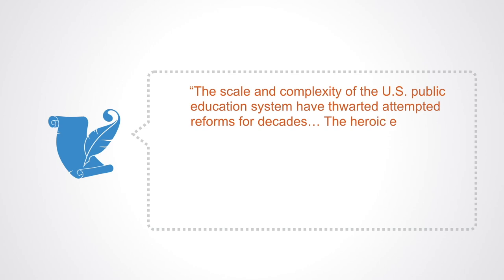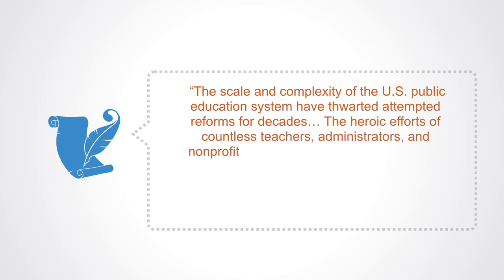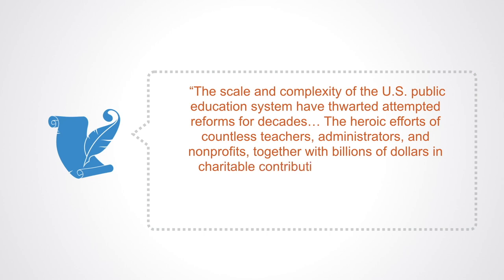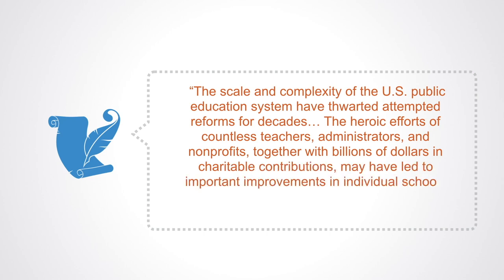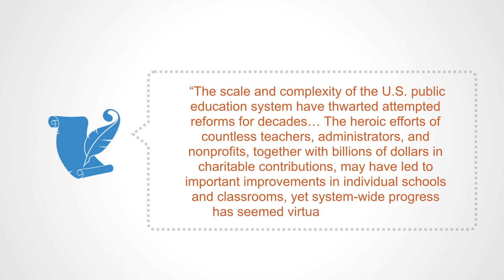The heroic efforts of countless teachers, administrators, and nonprofits, together with billions of dollars in charitable contributions, may have led to important improvements in individual schools and classrooms, yet system-wide progress has seemed virtually unobtainable.